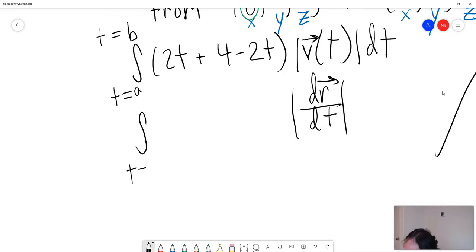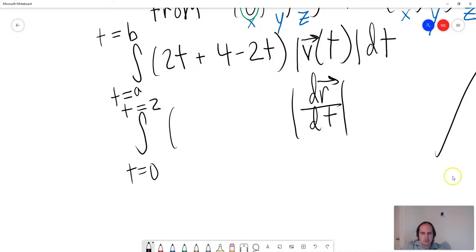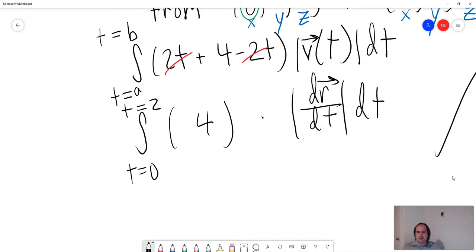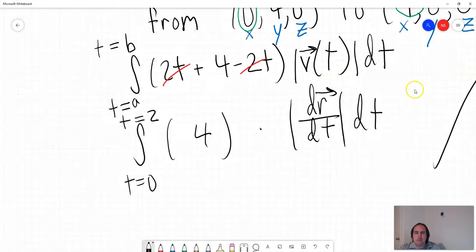So we have the integral from t = 0 to t = 2. The 2t − 2t terms cancel out, so we just have the integral of 4 times the length of dr/dt dt. This isn't going to be too bad — the only work remaining is to calculate dr/dt and find its length. Remember, v(t) is the same as dr/dt.